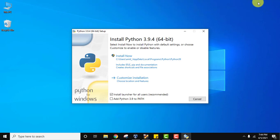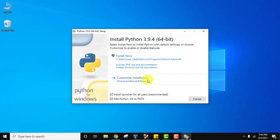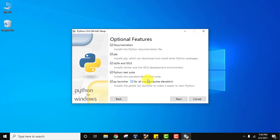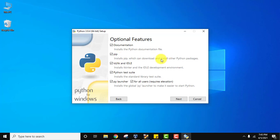Select 'Install launcher for all users' and 'Add Python 3.9 to PATH'. Click on 'Customize installation'. You can see it will automatically install pip, IDLE, Python test suite, and py launcher. Pip is used to install and manage Python packages, so it is very much required. IDLE will help you in running Python programs. Click next.